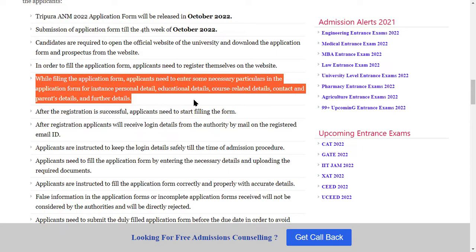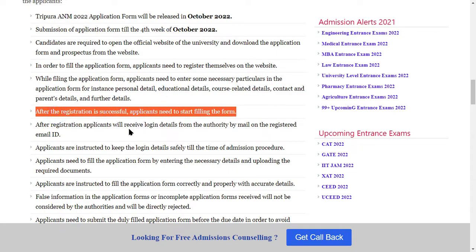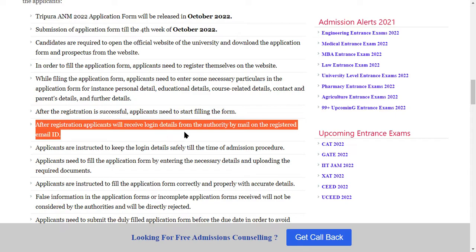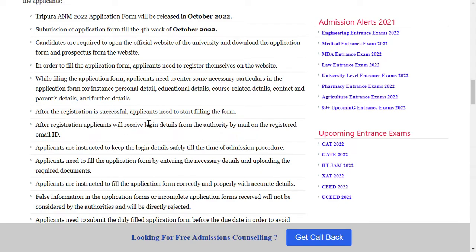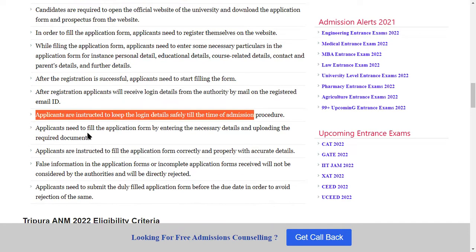You need to fill in personal details, education details, course-related details, contact details, and parents details. After successful registration, the applicant will need to start filling the form. After registration, the applicant will receive the login details by mail on the registered email ID. Keep the login details safe until the time of the admission procedure.